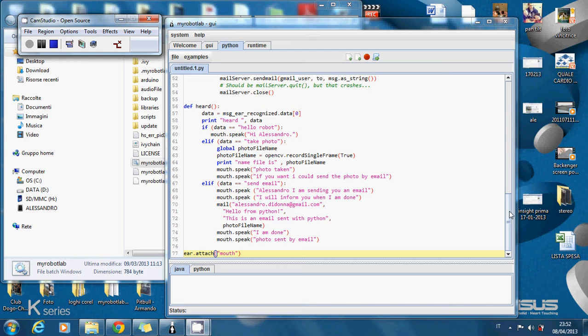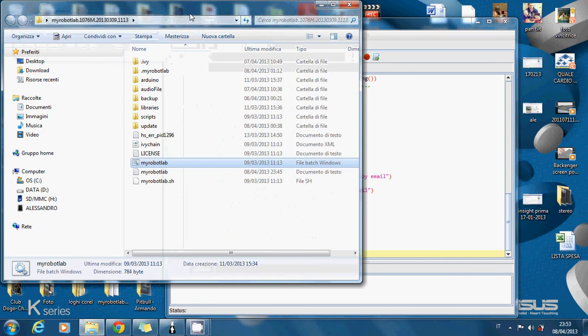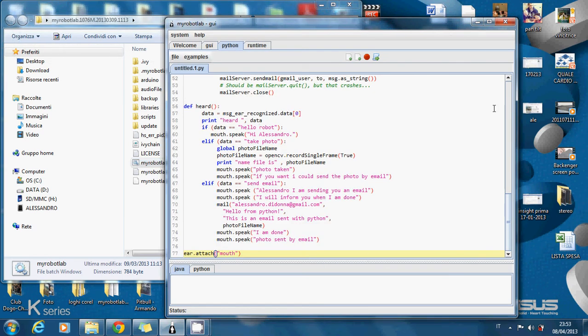There are two kinds of scripts. One is simple and it allows only to take a photo and save it in the My Robot Lab folder. The other is with email sending but requires a Gmail address. So let's start.